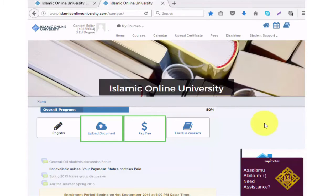Welcome to the Islamic Online University. Today we will demonstrate ways students can pay their fees.